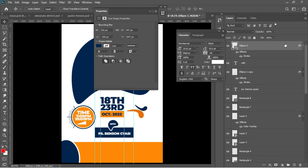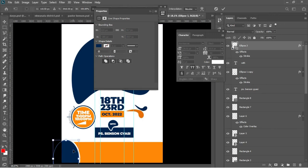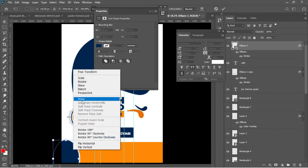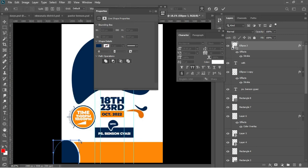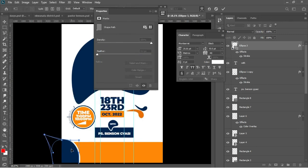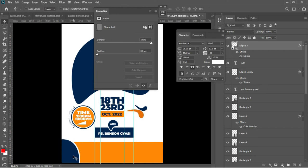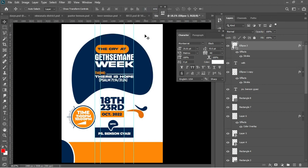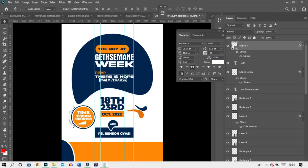Ctrl+T to warp it a little bit, holding here and warping as shown. Use arrow keys to drag the whole thing into position. I'll close this box and the shape looks beautiful.